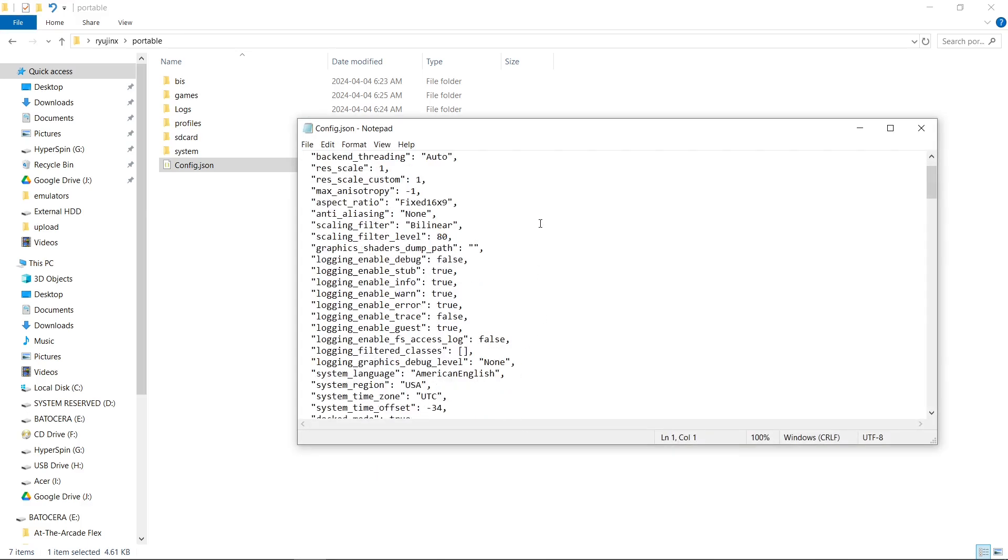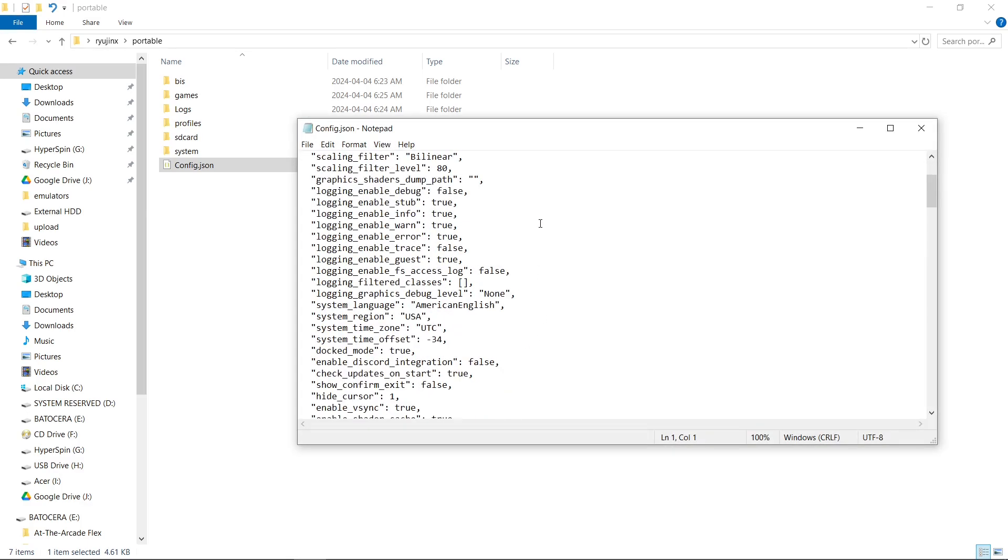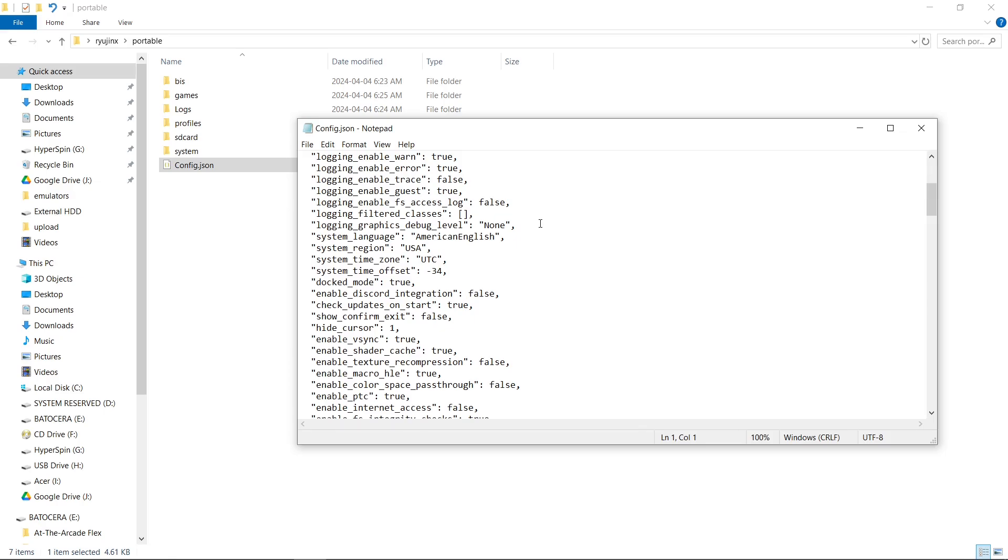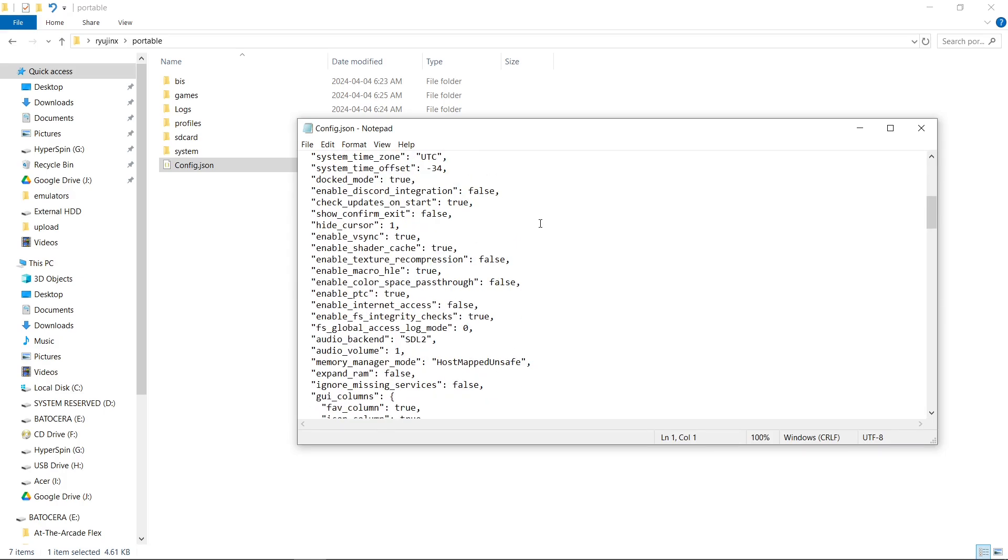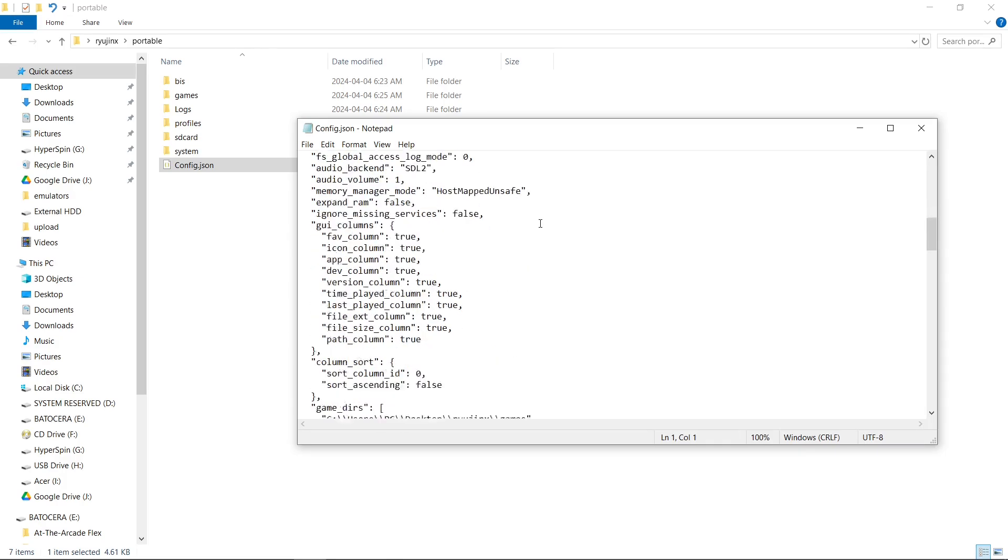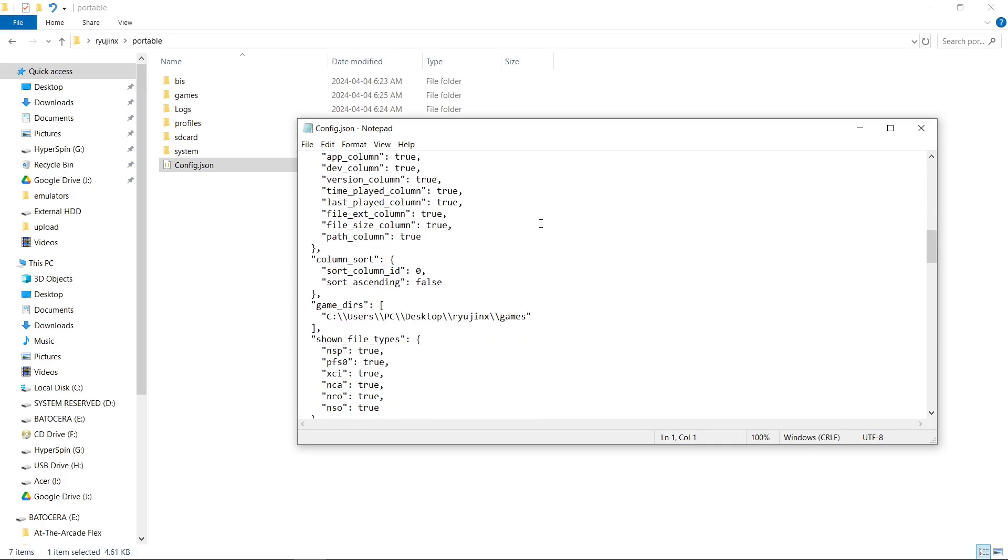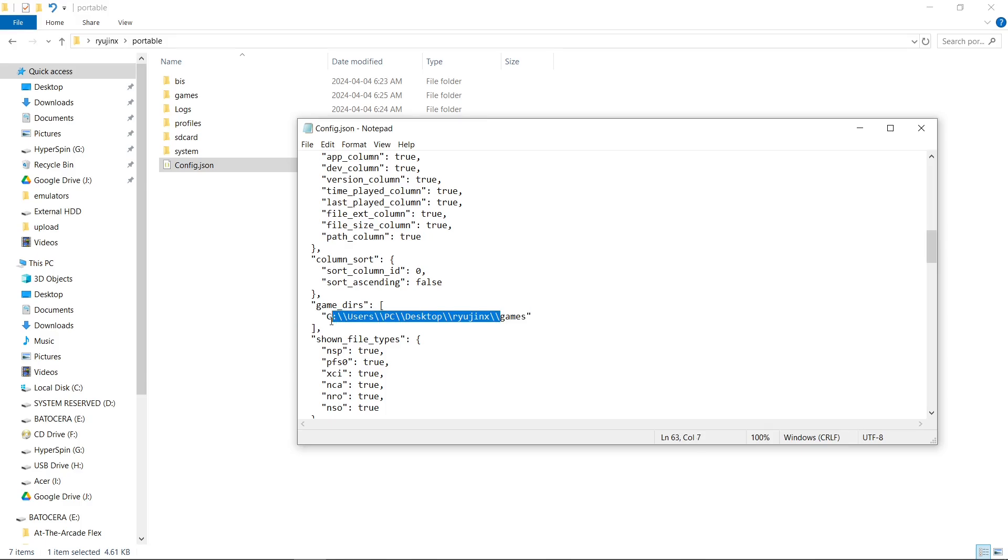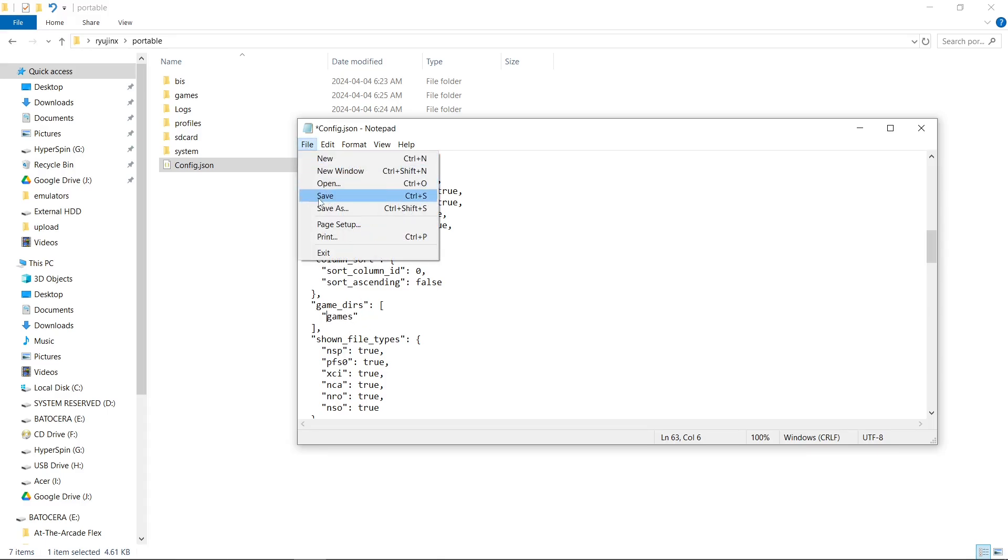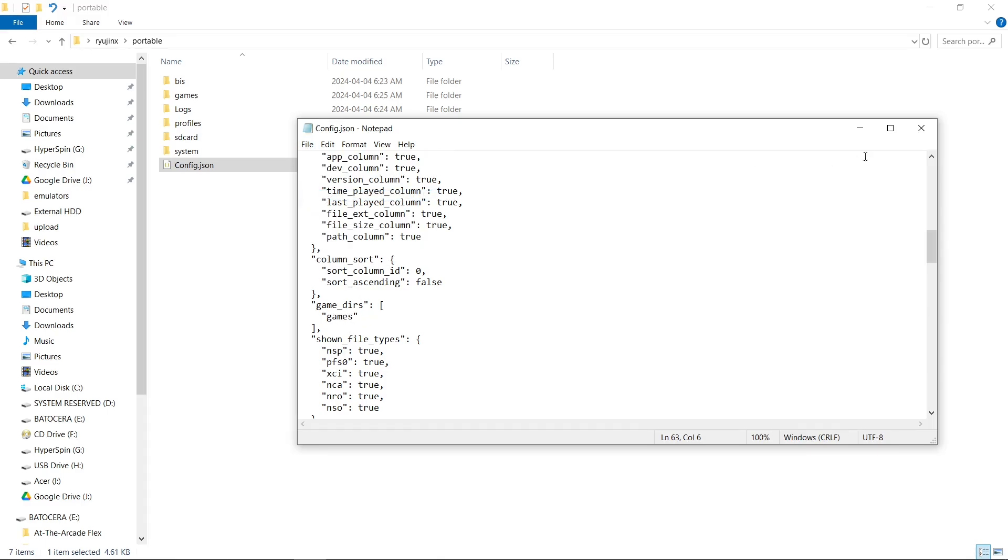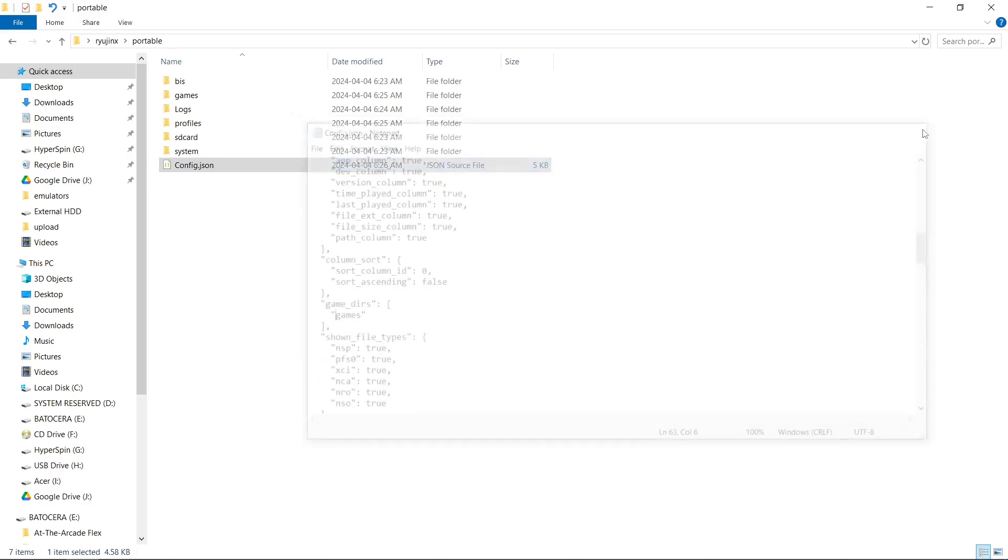What we're focused on here, we're going to scroll down until we see Game underscore D-I-R-S. And we just want this to say the word Games. Just like this. So make sure yours looks just like this when you're done. File, Save, Close.